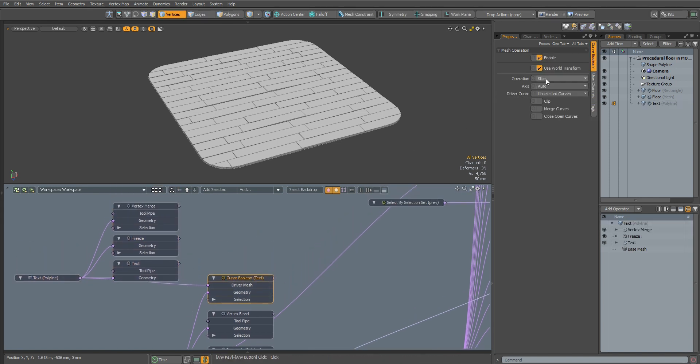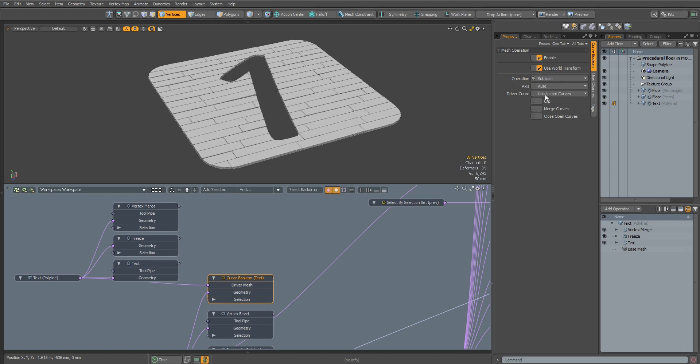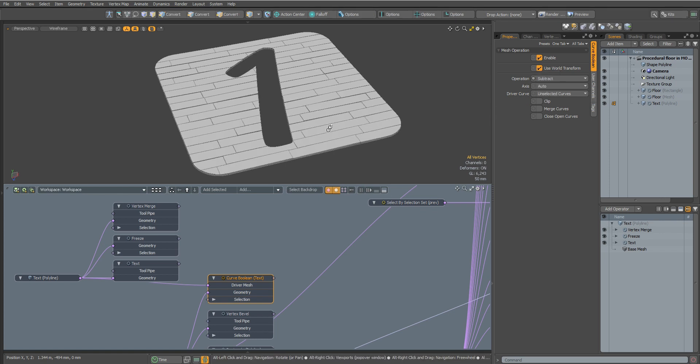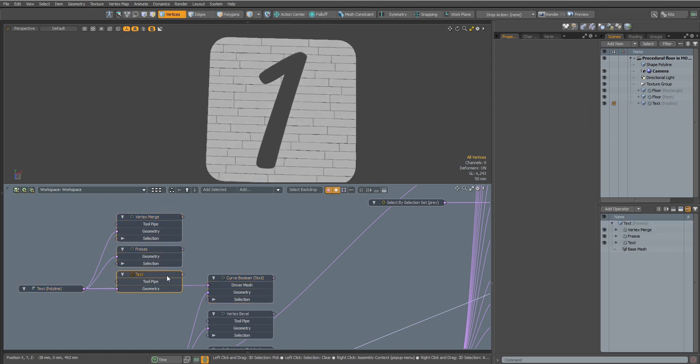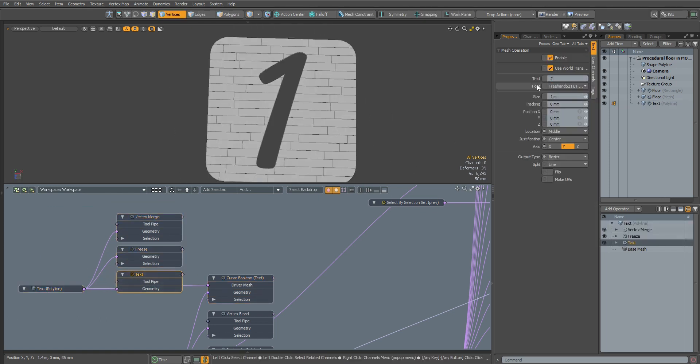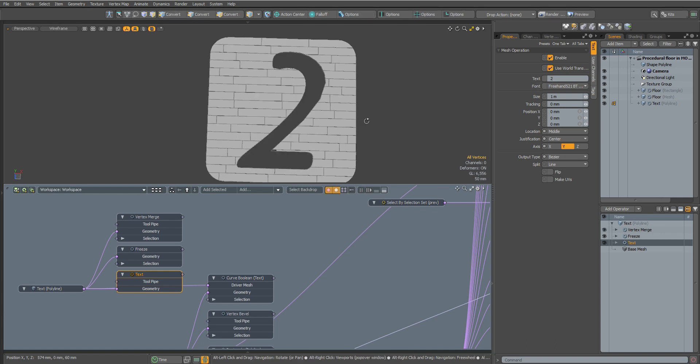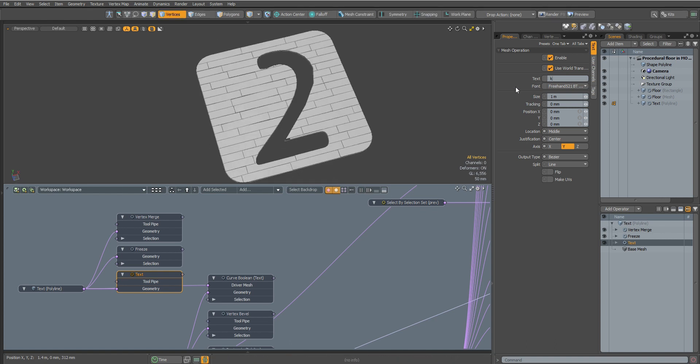Now change the operation mode to Subtract. Looks great. Now at any time you can change the text that will be cut from the floor surface.